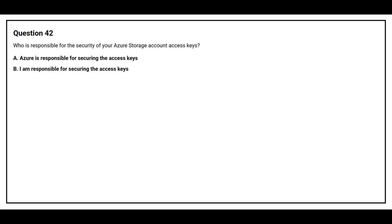Question number 42. Who is responsible for the security of your Azure storage account access keys? Option A, Azure is responsible for securing the access keys. Option B, I am responsible for securing the access keys.